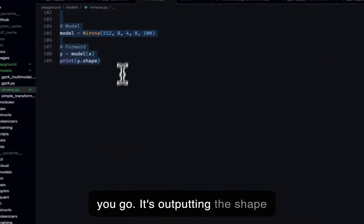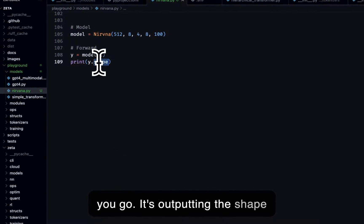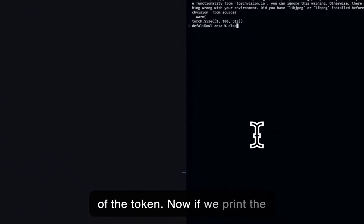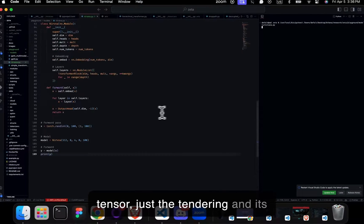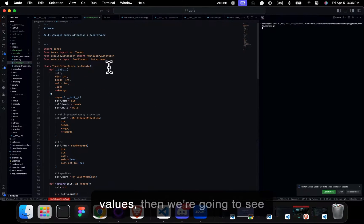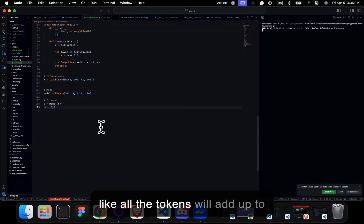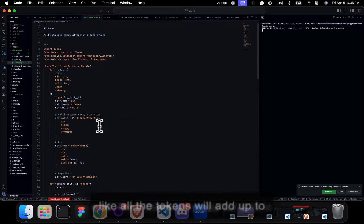It's outputting the shape of the token. Now if we print the tensor, just the tensor and its values, then we're going to see all the tokens will add up to one.